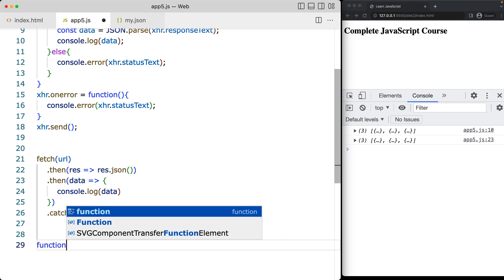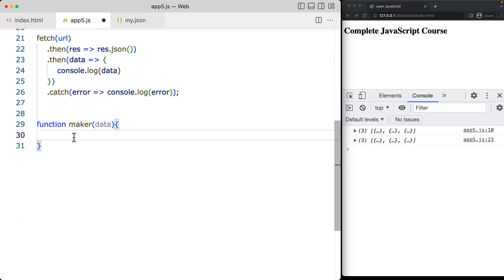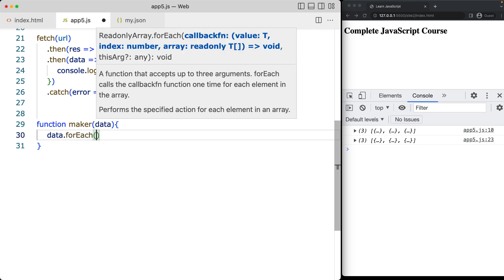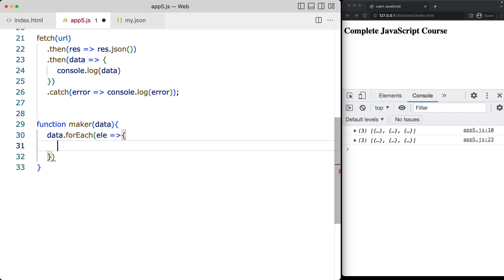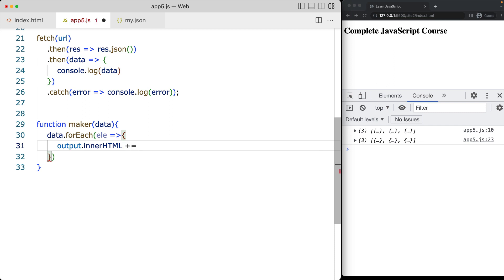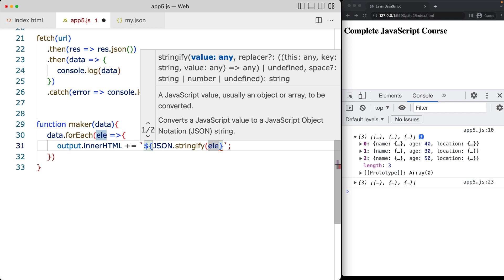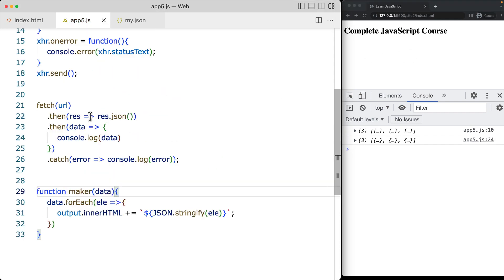We will create a function — I'll just call it maker — and this is going to take one argument which is going to be the data. It's expecting an array for the data, so that means we can use the forEach method and get the contents of the forEach method and take output in our HTML. We'll just add to it using backticks, and this is actually going to be within an object format as well. So let's do a JSON.stringify of the element output for now, and then we can get that in better detail.